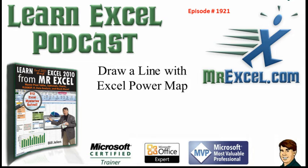Learn Excel from MrExcel Podcast, episode 1921, Draw a Line with Excel Power Map.